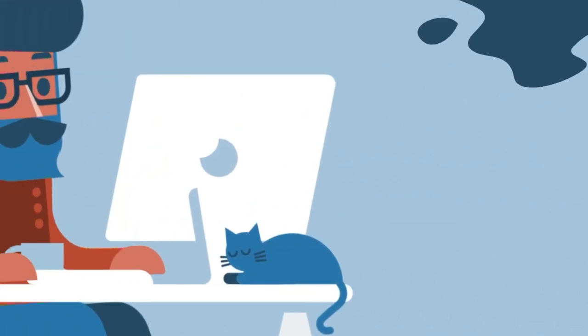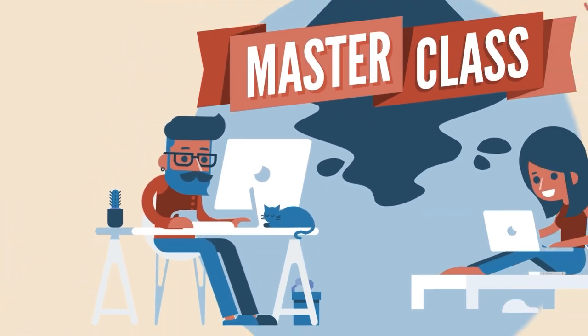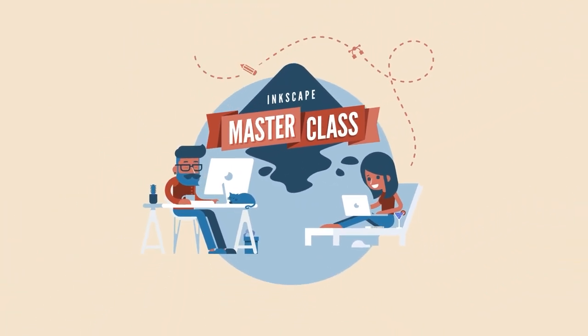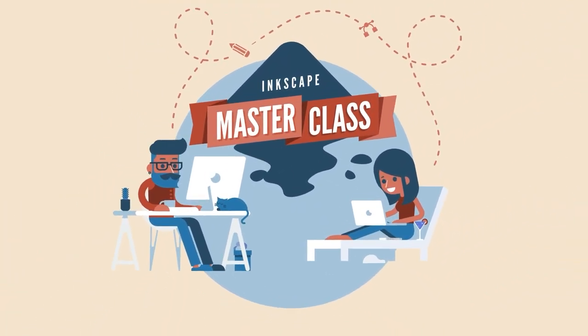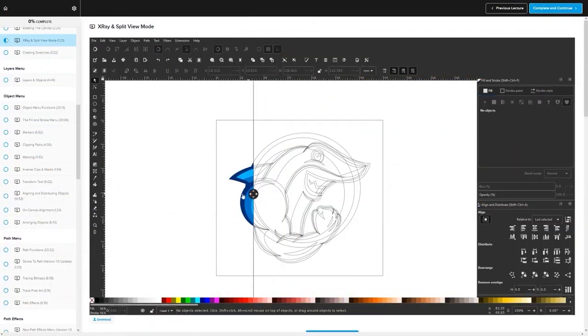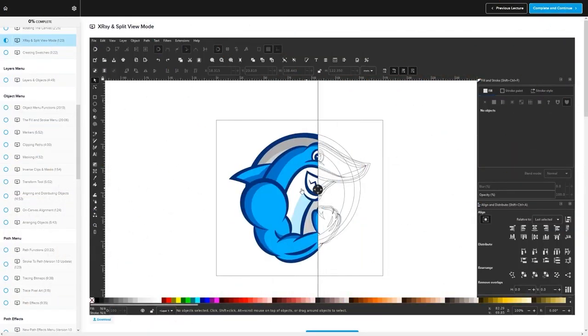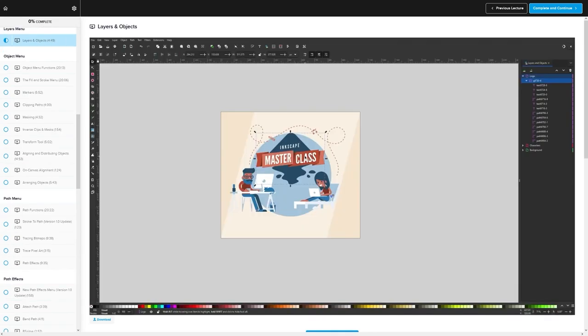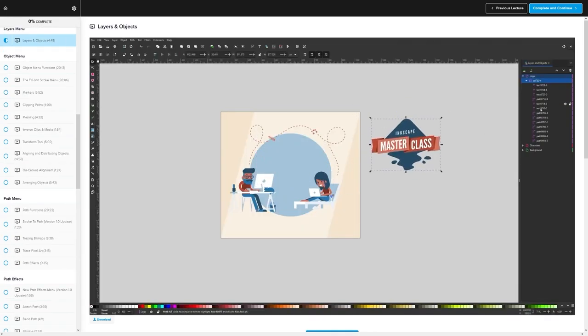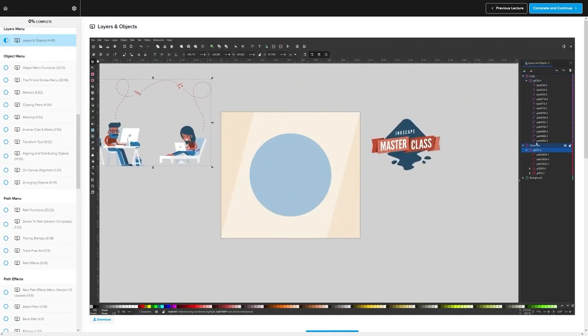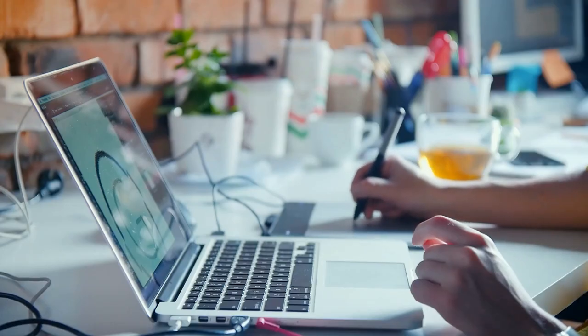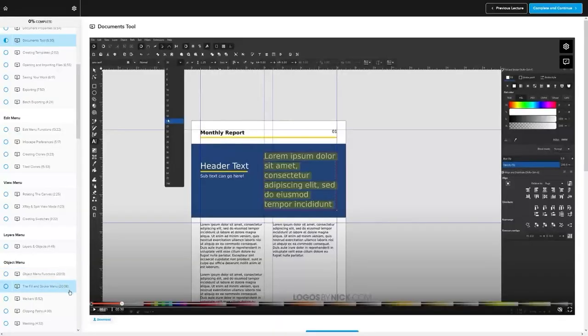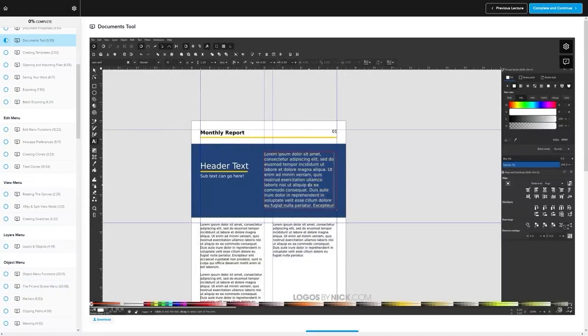If you found this lesson useful, then consider checking out my Inkscape masterclass. It's a collection of over 60 videos where I go over all of the tools and features in Inkscape and explain what they are and demonstrate how they work, kind of like how I did in this video.